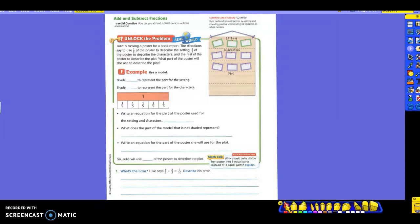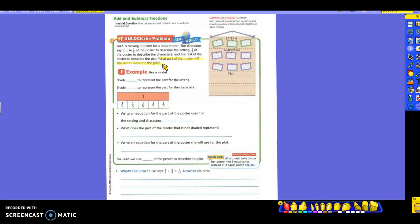What part of the poster will she use to describe the plot? Get your highlighter please. The question says what part of the poster will she use to describe the plot? What are the numbers that we already know? So one-fifth is the setting.